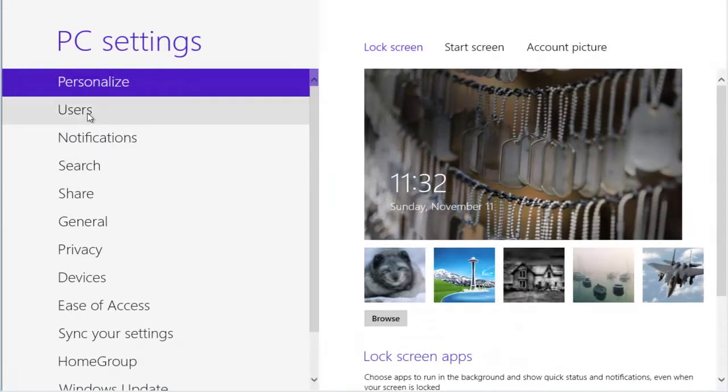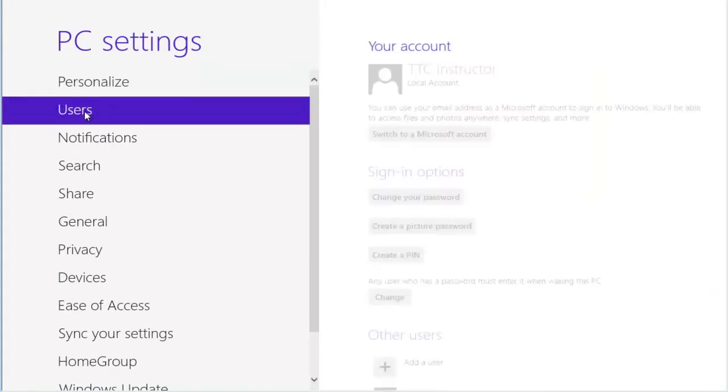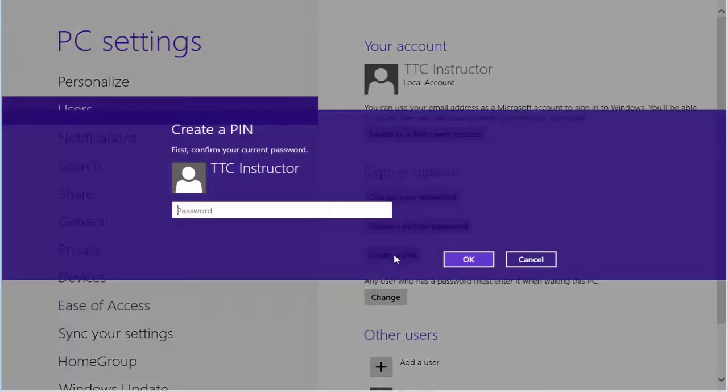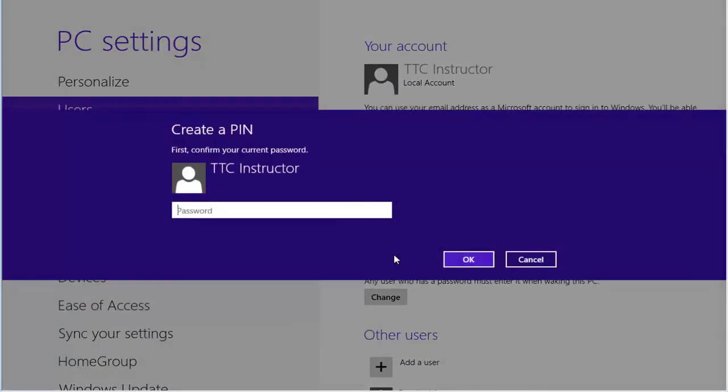select users, select create a PIN. Now, it requires that you put in your current password.